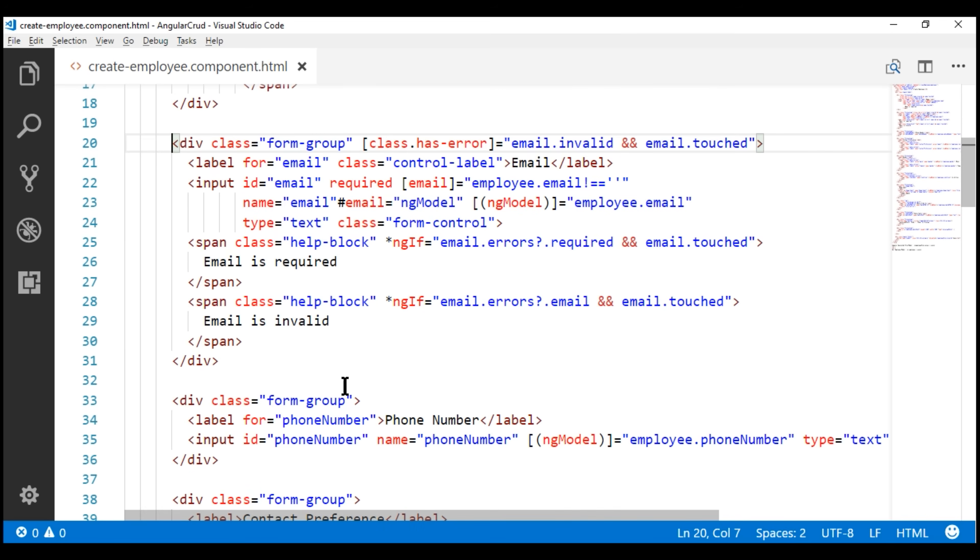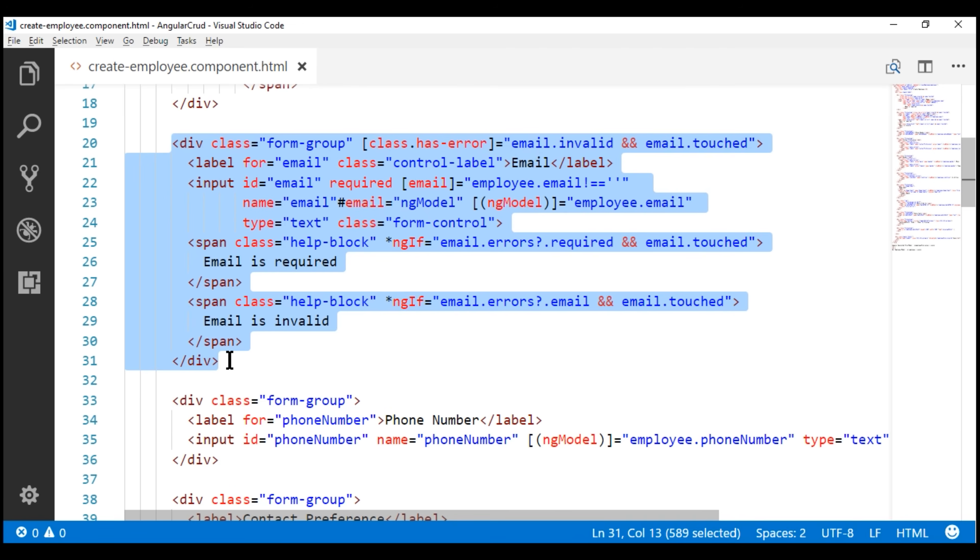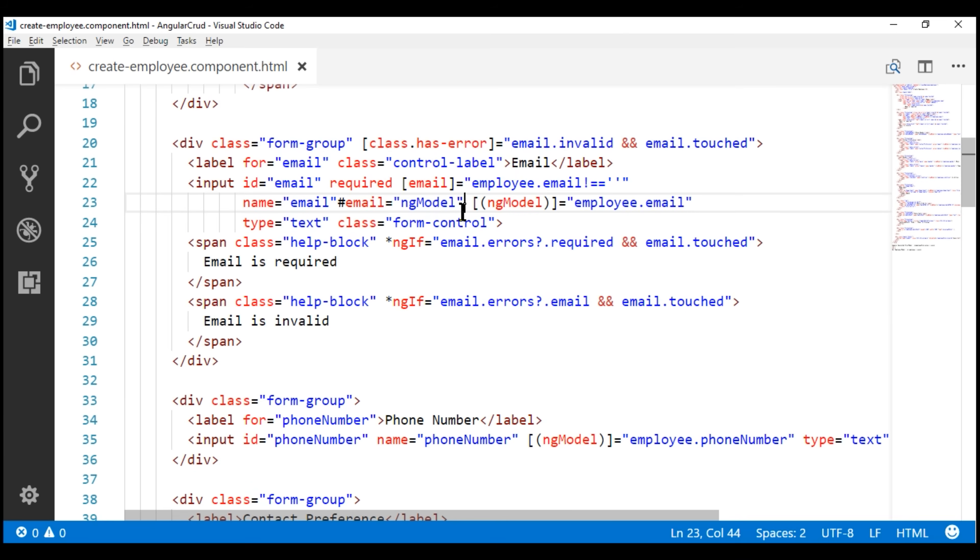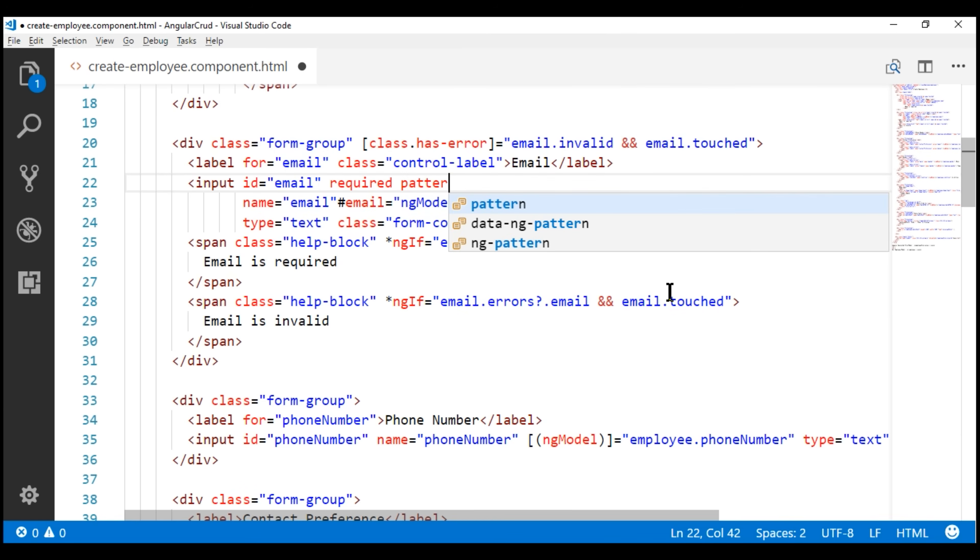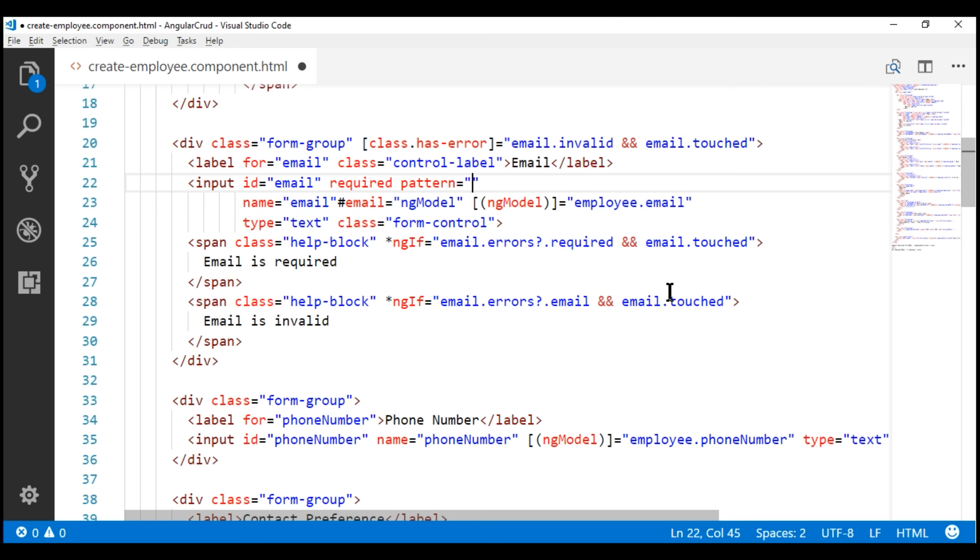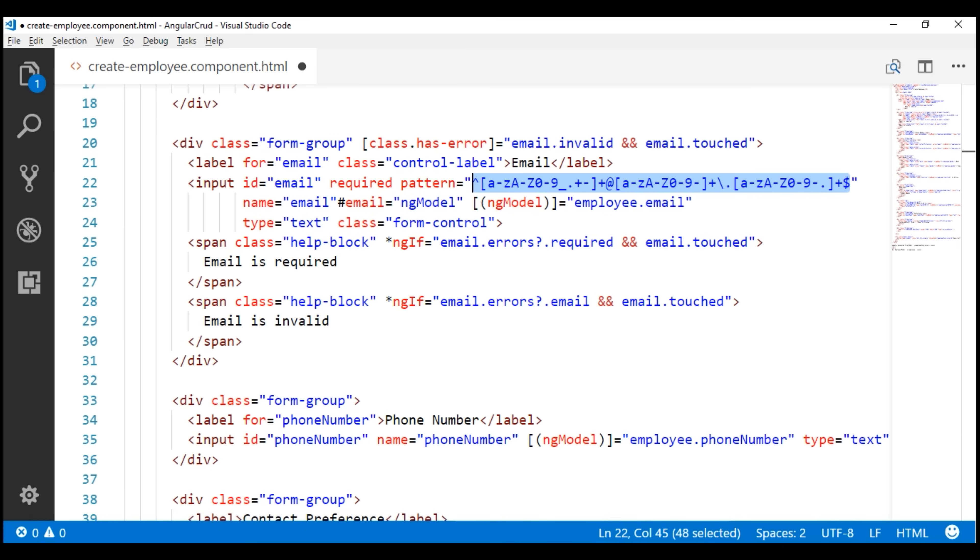Here is the email field HTML. Notice at the moment we are using the Angular built-in email validator to validate if the provided email confirms to a valid email format. Instead of using this Angular built-in email validator, let's use the pattern validator. With the pattern validator, we also specify a validation expression and this validation expression right here validates if the provided email confirms to a valid email format.